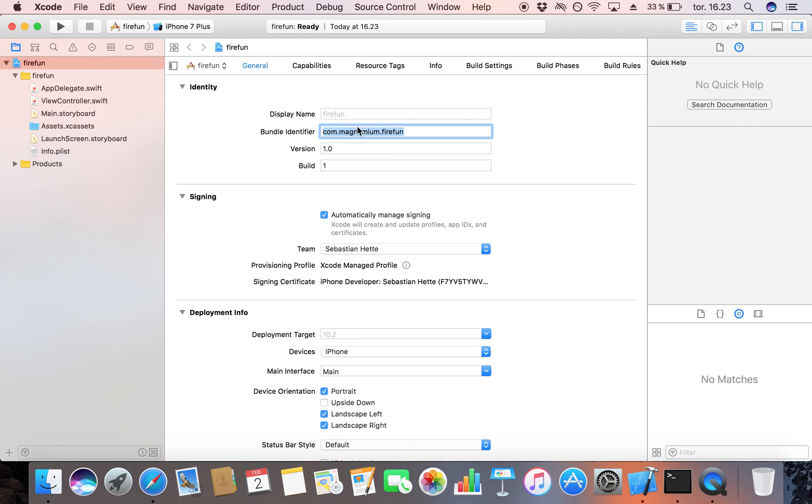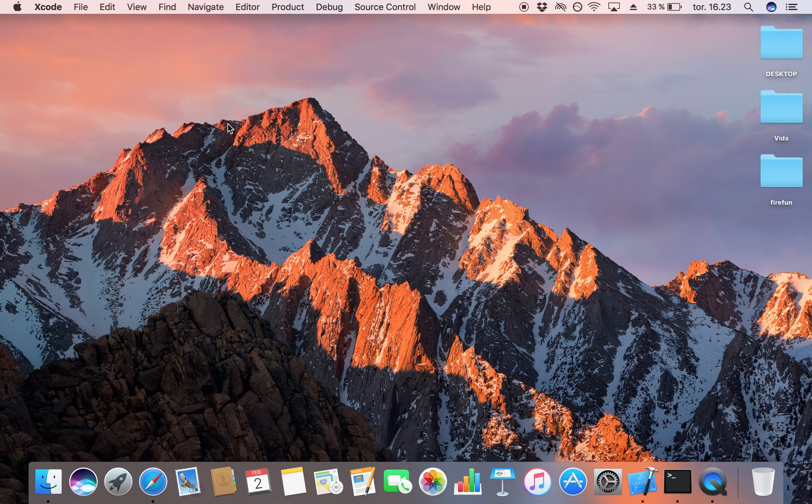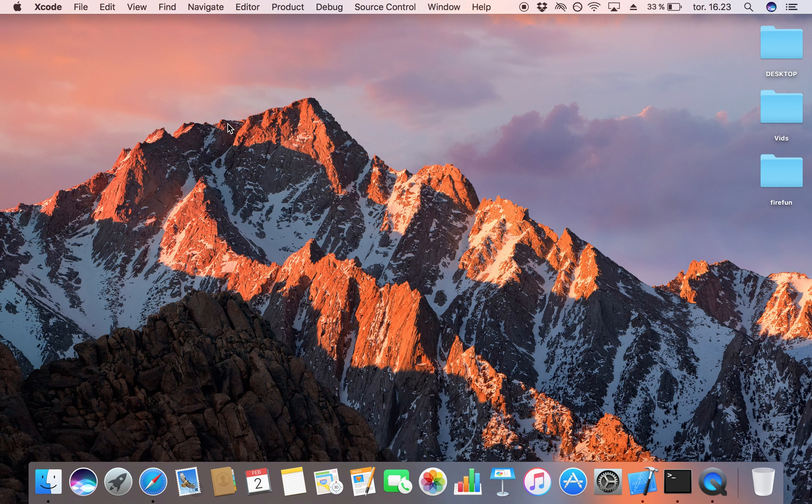So just copy that and now you can really just close down your Xcode window again. We will open it later but you will see it will be a slightly different project that we're opening.